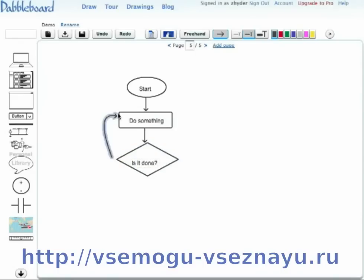Because DabbleBoard doesn't require you to keep going back and forth to the toolbar to select your select tool, your text tool, your rectangle tool, and so on, you can draw much faster.